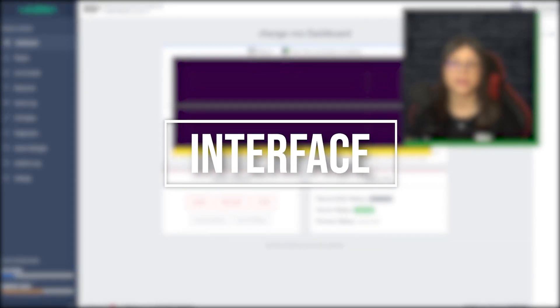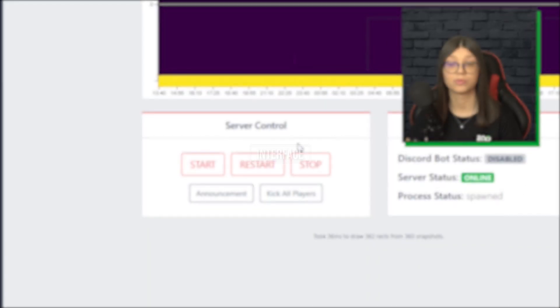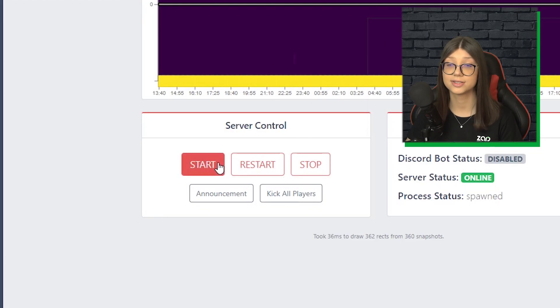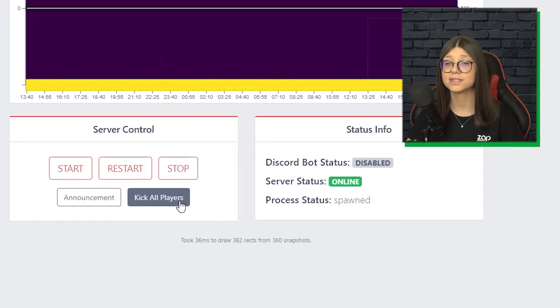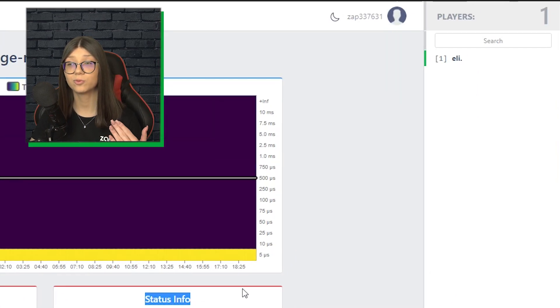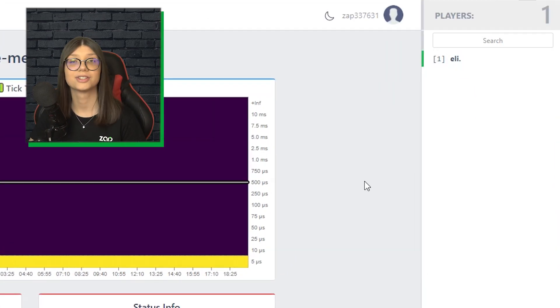Ok, here on the dashboard we have a full control of the server. We can start, restart, stop, make an announcement, kick all players, even see the status information and we can see all the players online.